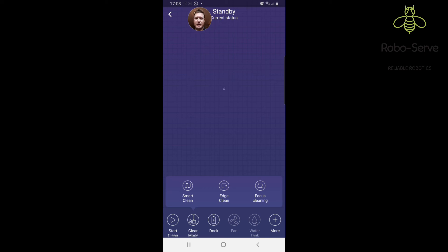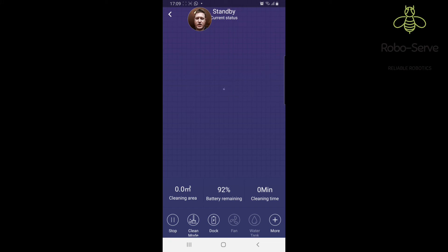Focus clean is basically cleaning the area where you put it. So if you take the machine and put it somewhere and you just want to do a small area, you click the focus clean. If you want it to go back to charging base, you click the charging base. Tap the more button.